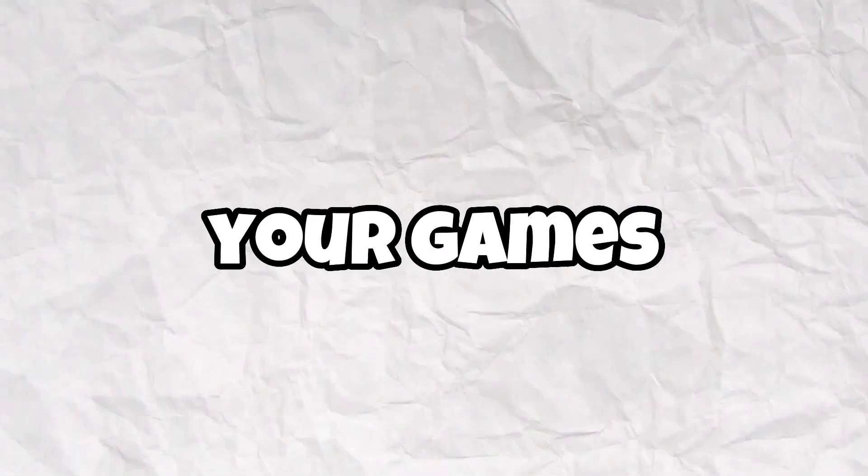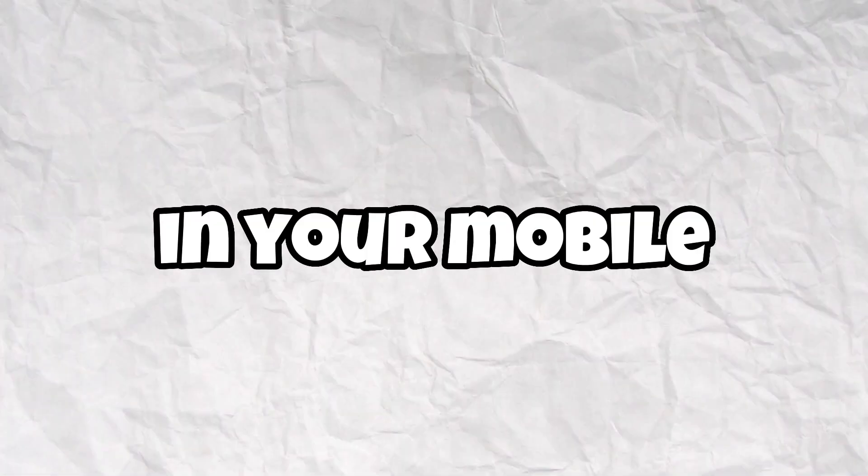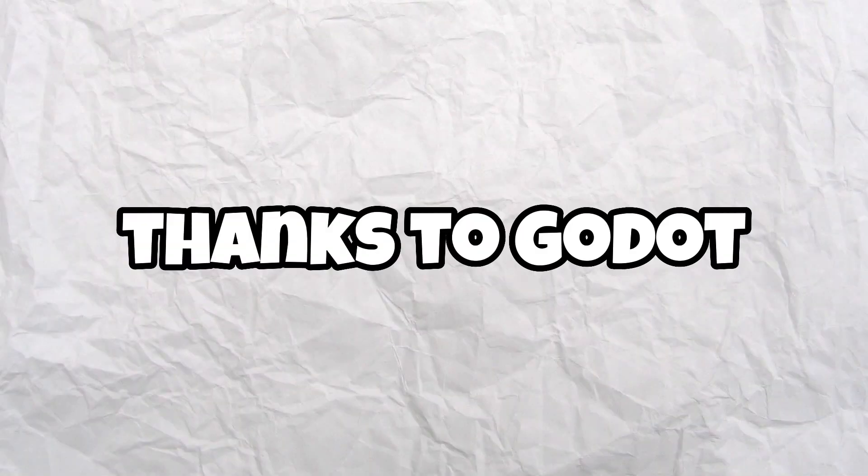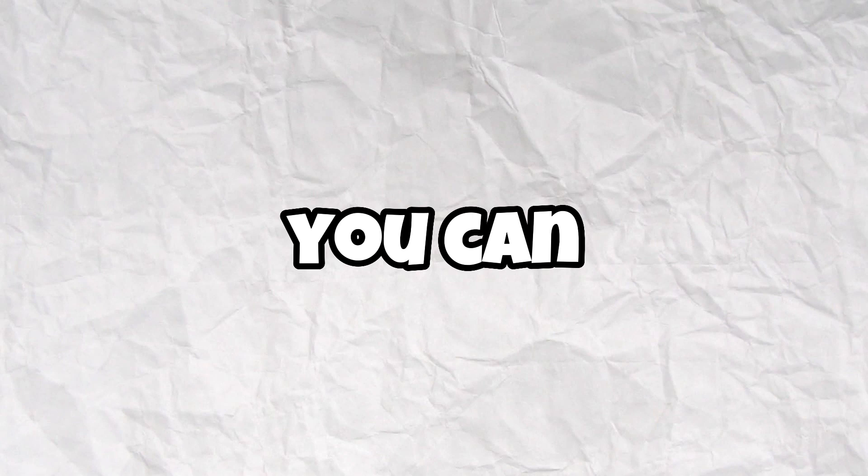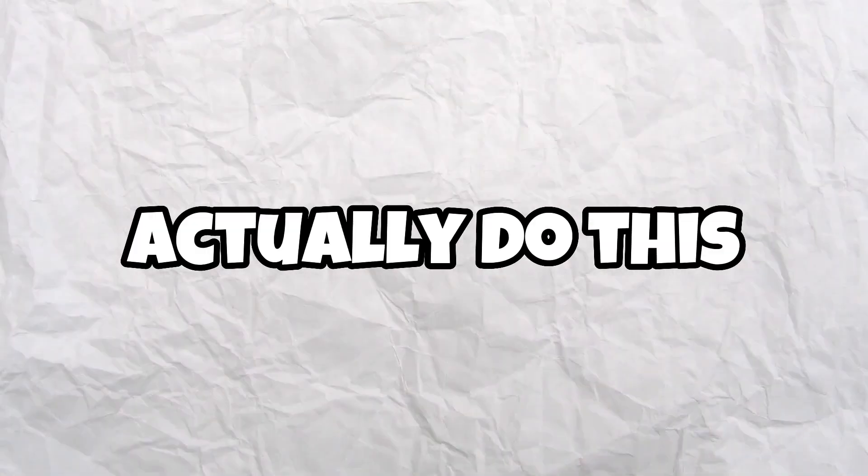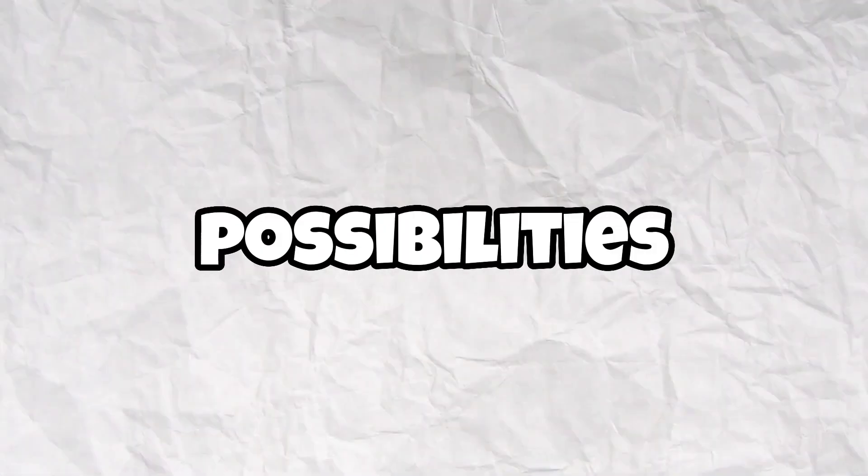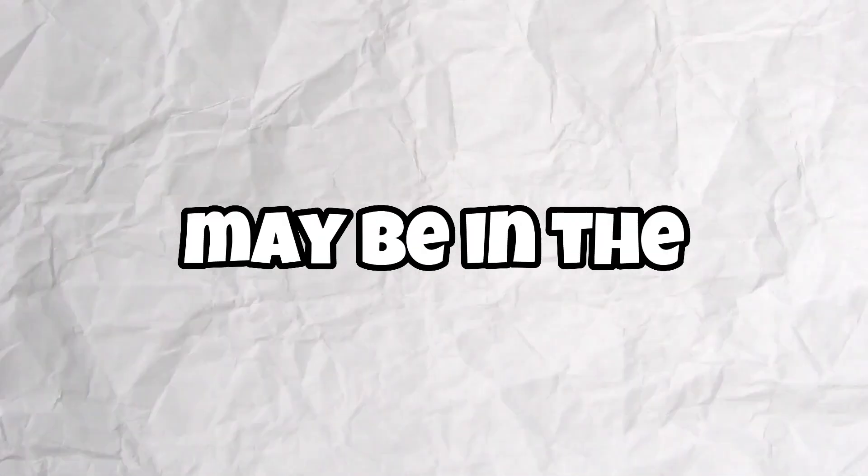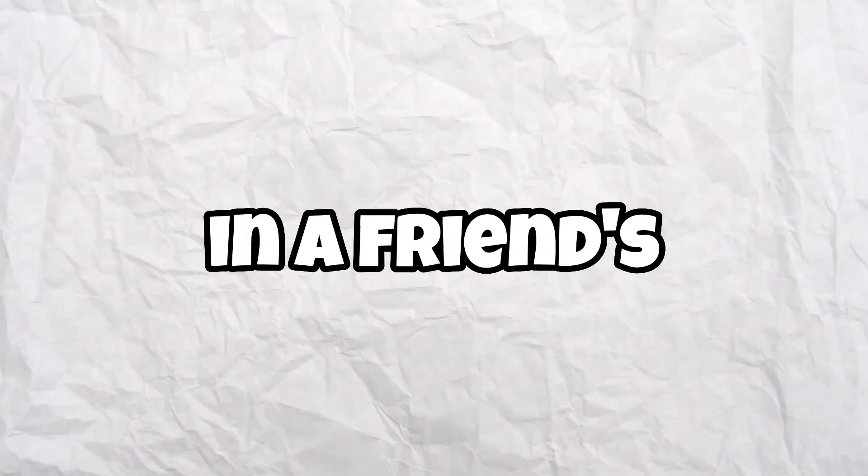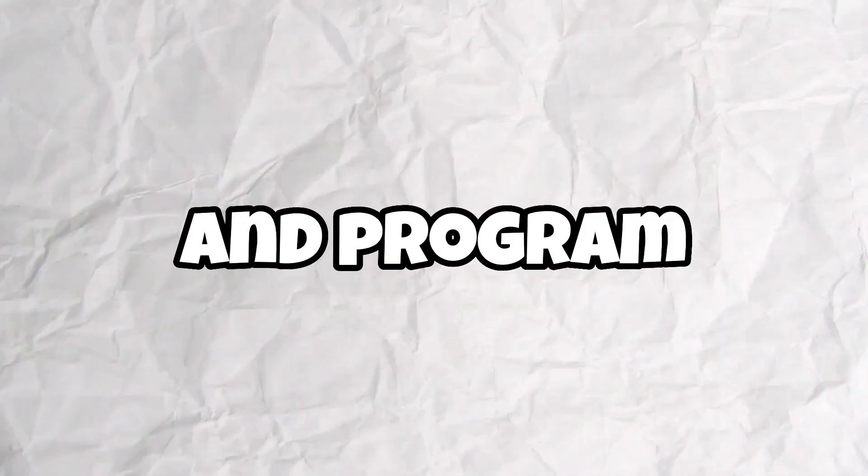Do you want to start making your games on mobile phones? Yes, on your mobile phone. Thanks to Godot Engine, you can actually do this. Just think of the possibilities - you may be at the beach, you may be at a friend's house, and you can code and program a game from there.